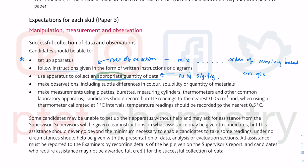Make observations. Observations include differences in colour — you have to say from something to something. Solubility: is it dissolved or not? If it does dissolve, what colour does it become? Does it become a coloured solution? Quantity of materials — do you have less or more? Colour of the materials after you heat them, for instance.